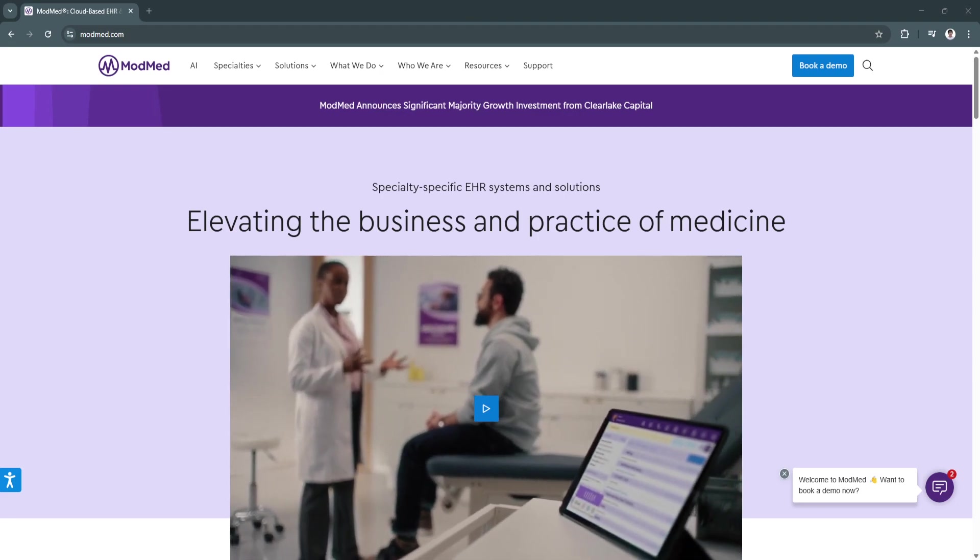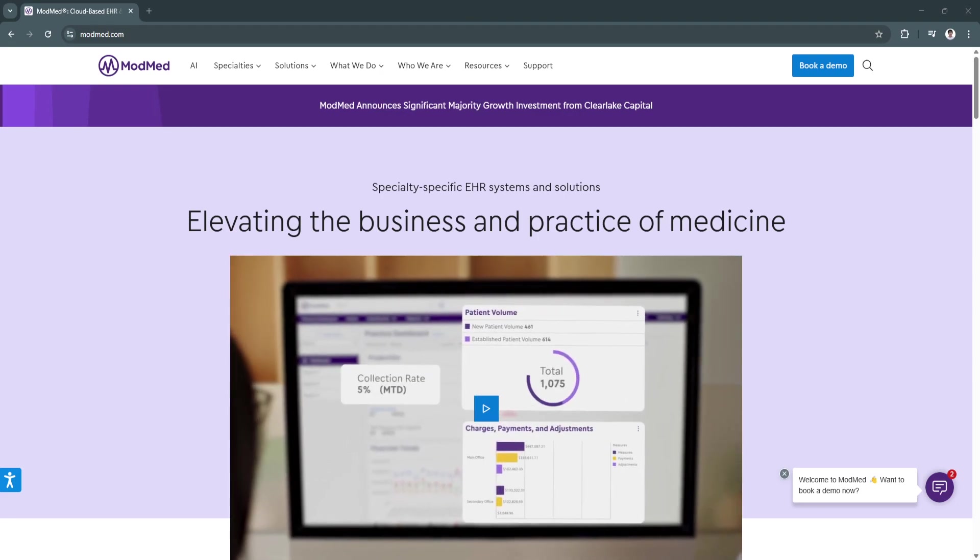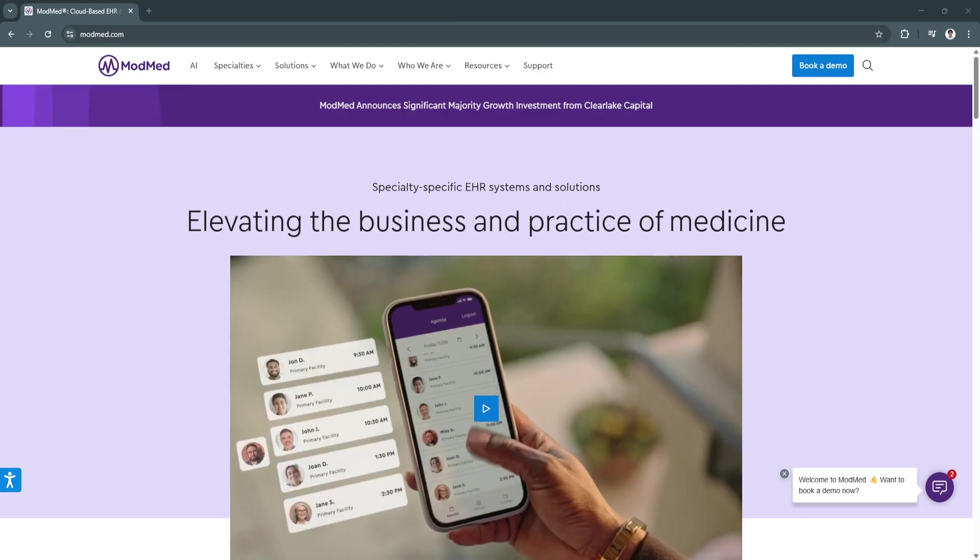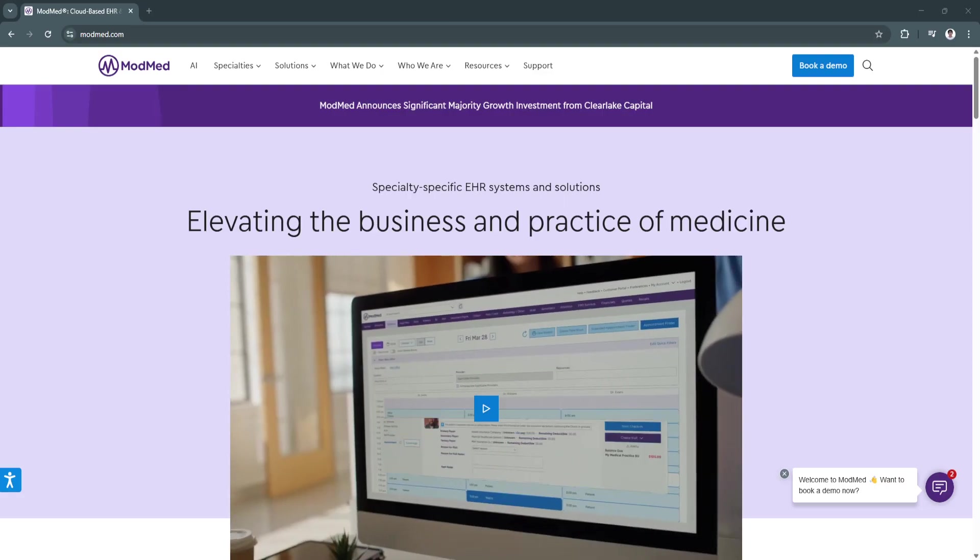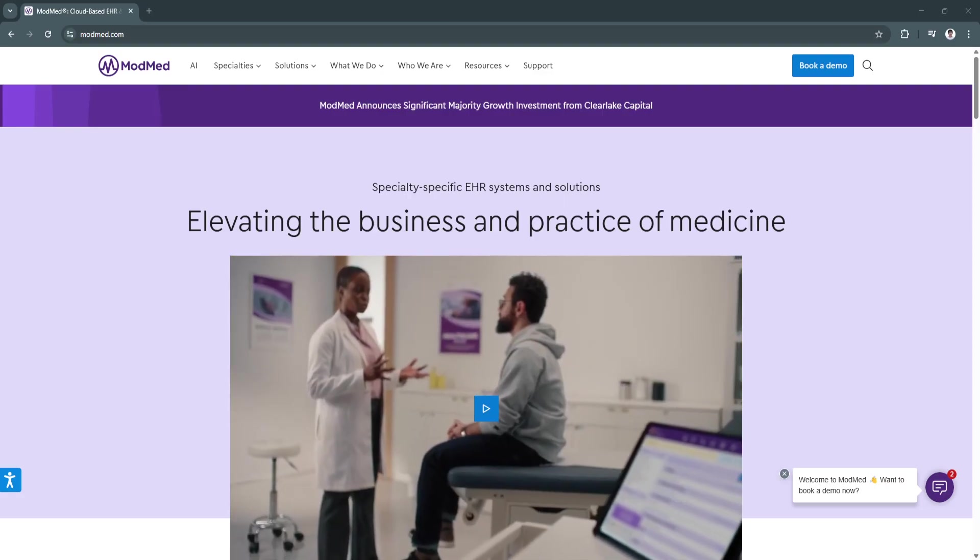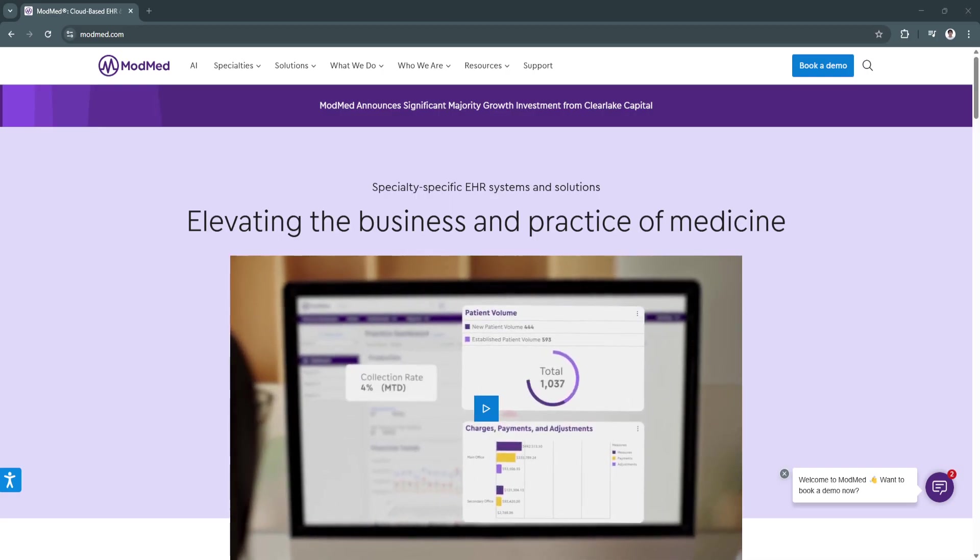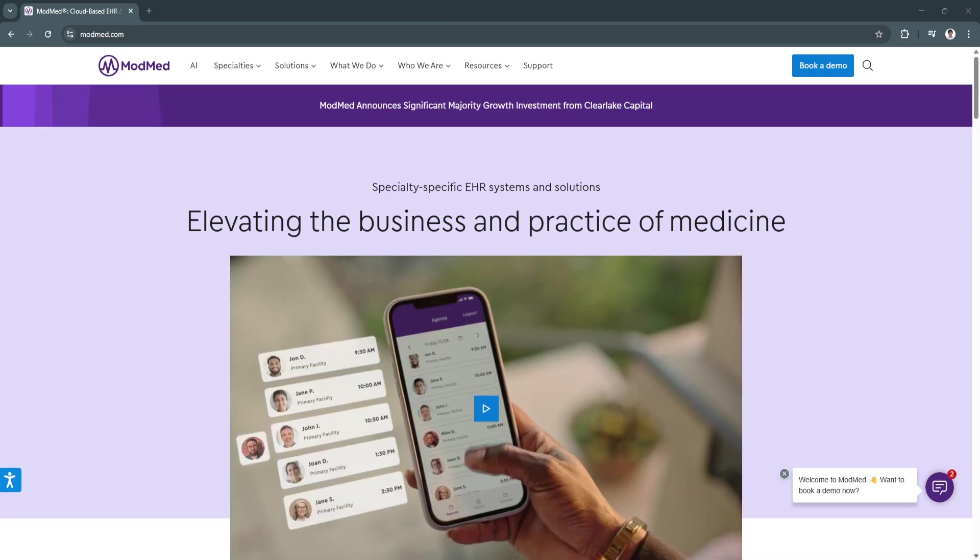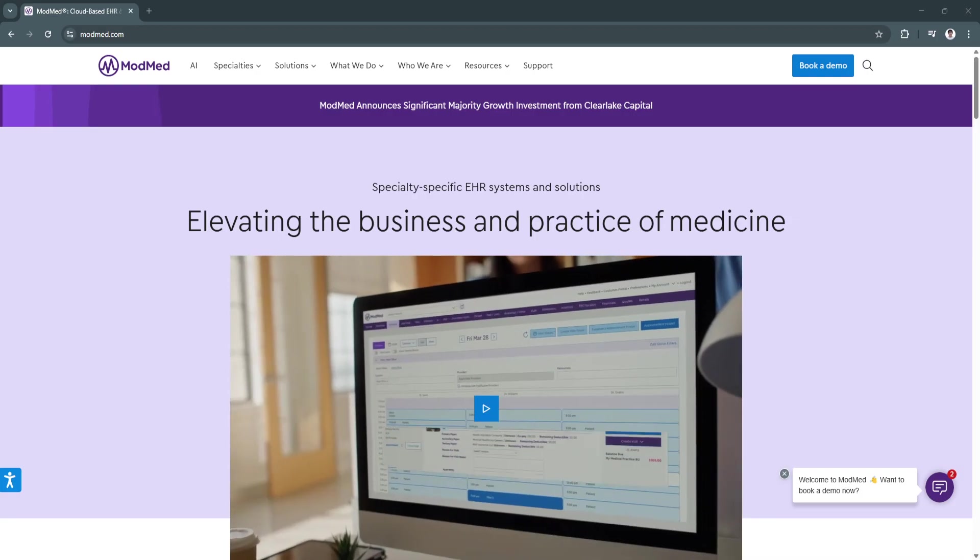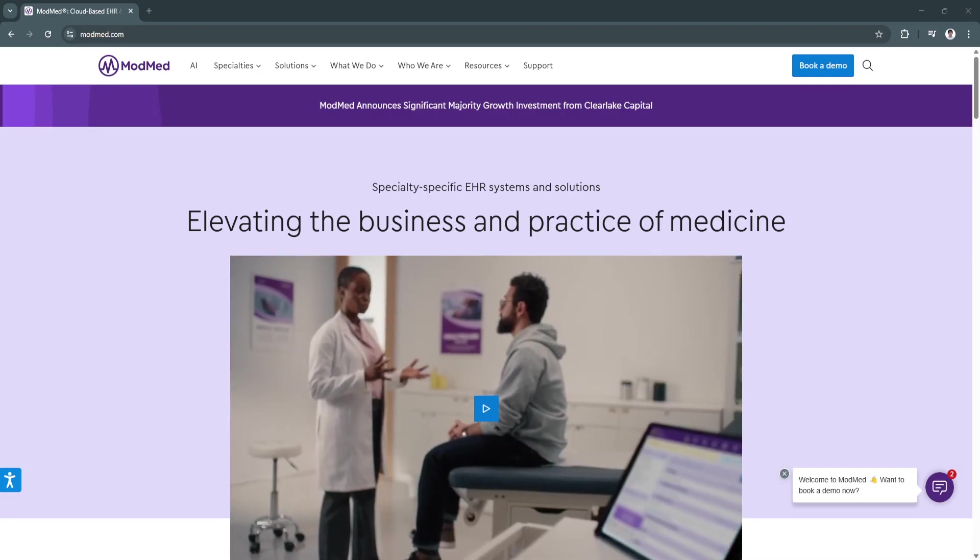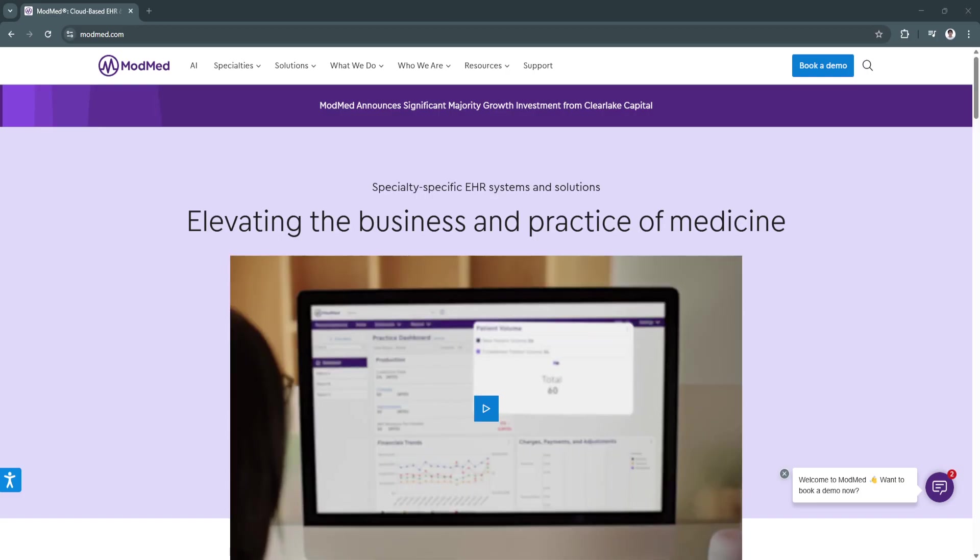In today's fast-evolving healthcare landscape, efficiency and accuracy in patient record management are critical. Electronic health records and electronic medical record systems have become essential for modern medical practices.